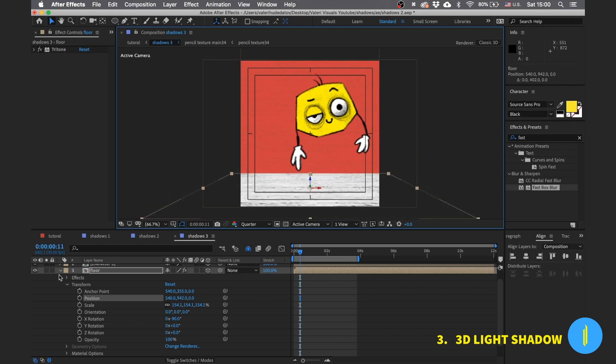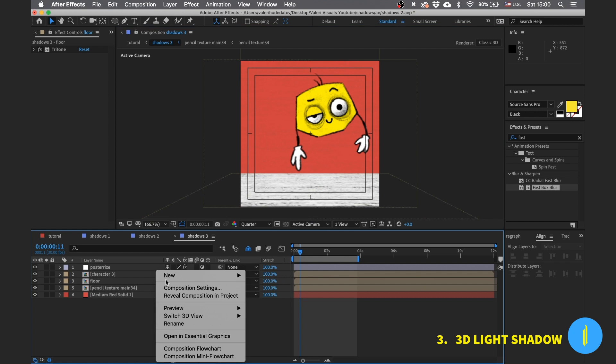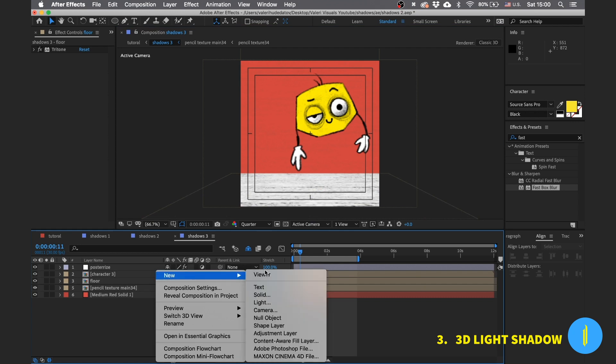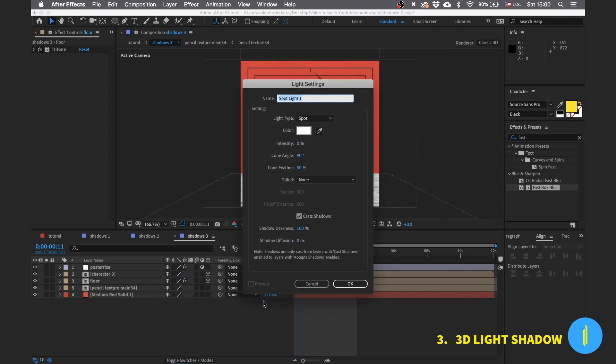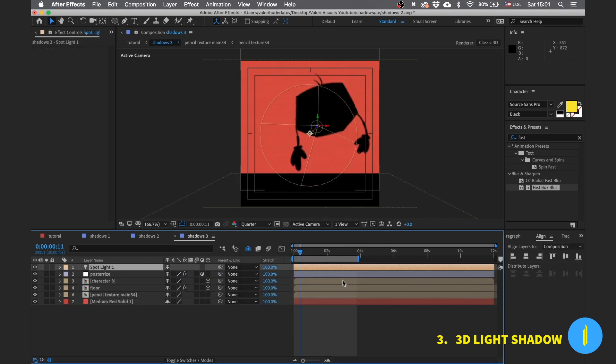Right click in this area, go to new and select light. Let's choose a spotlight and make sure that cast shadows is checked. Now press ok.